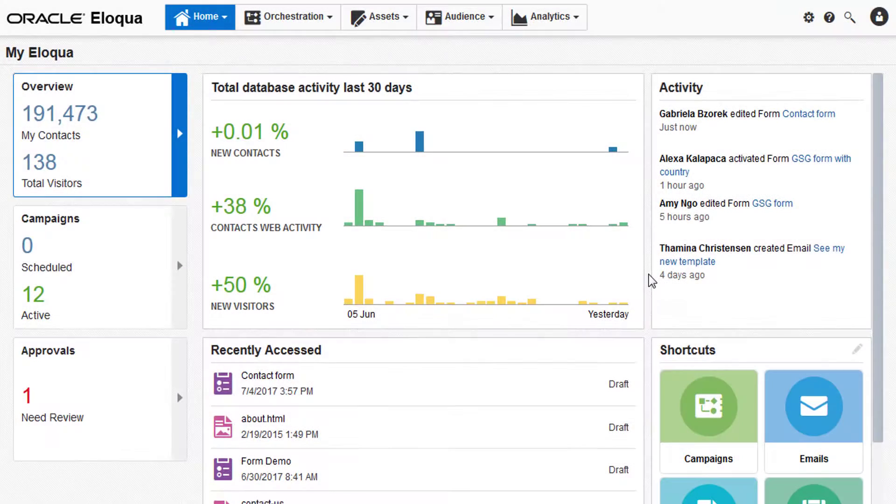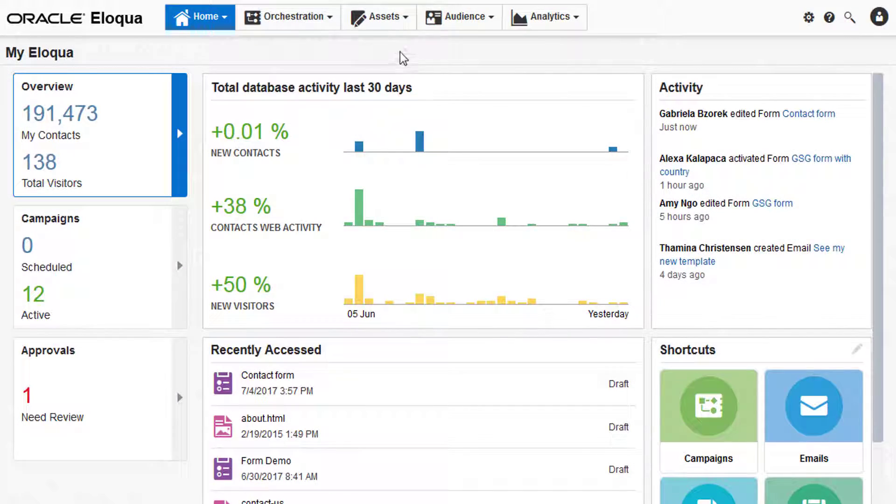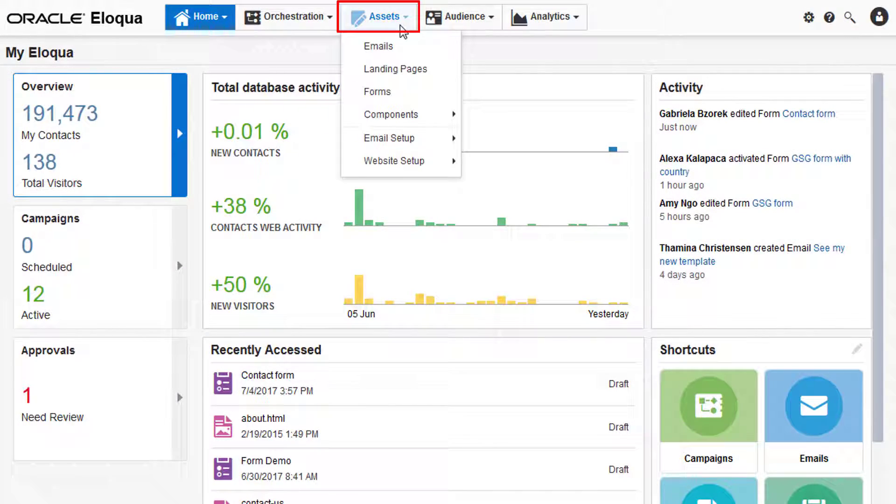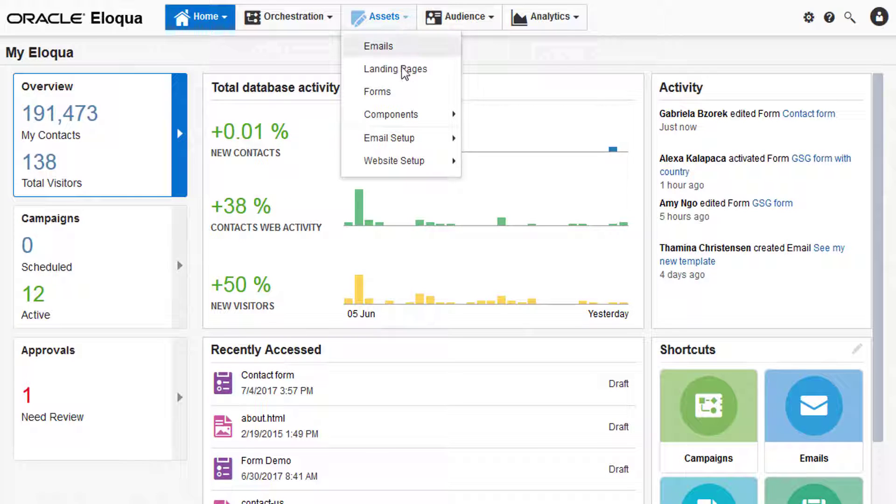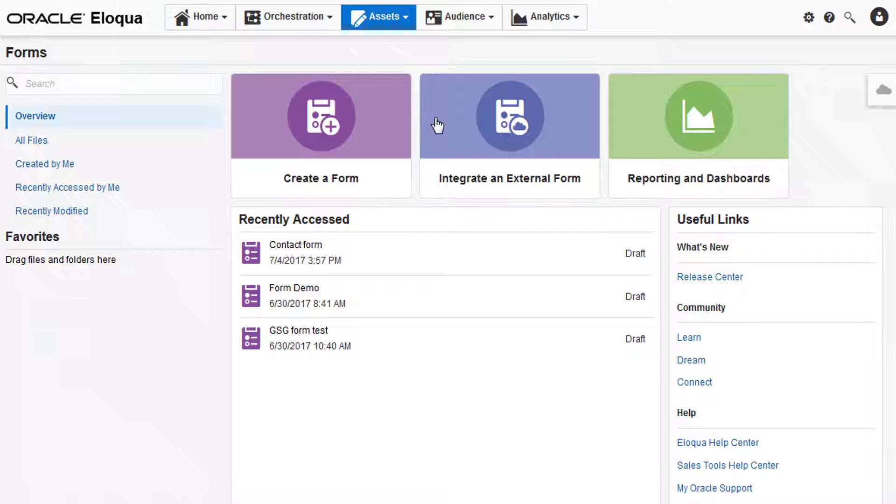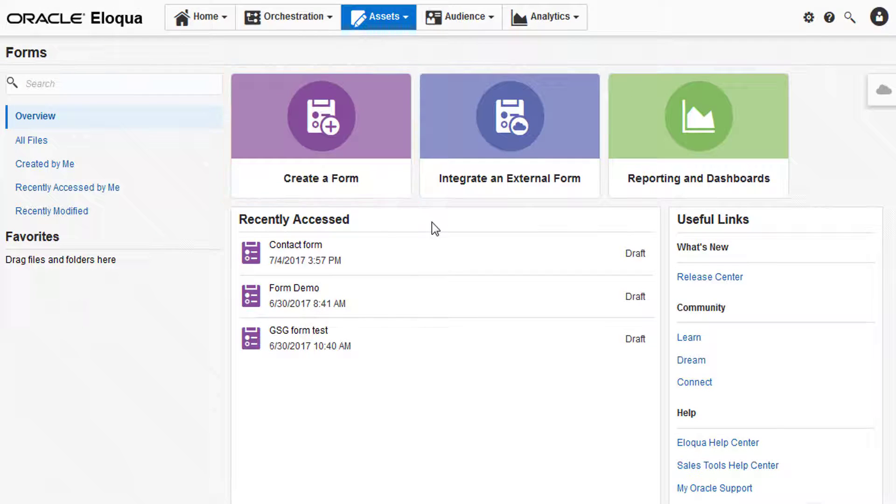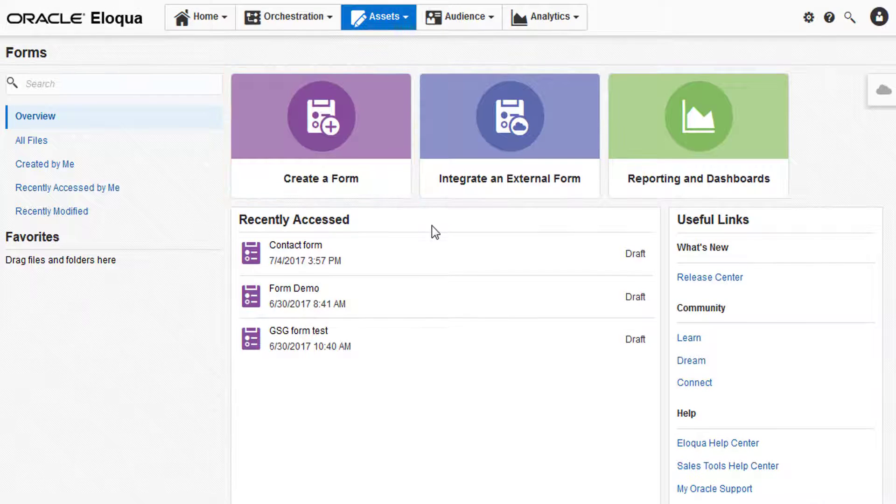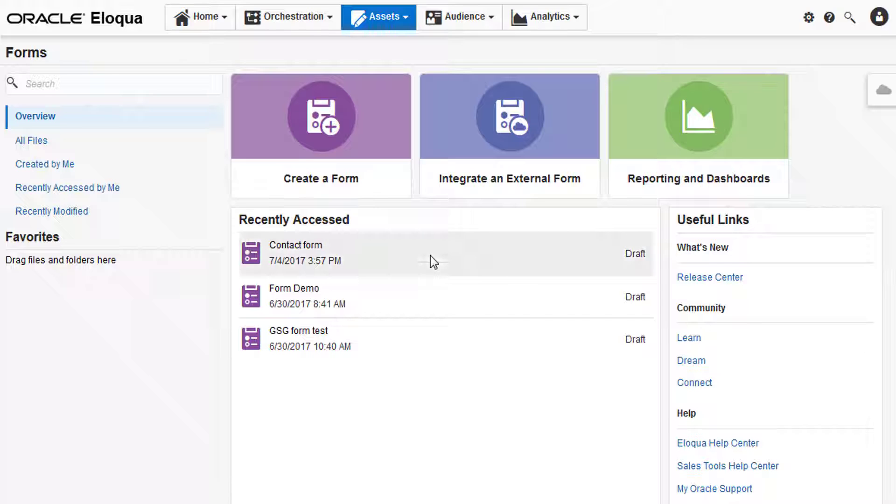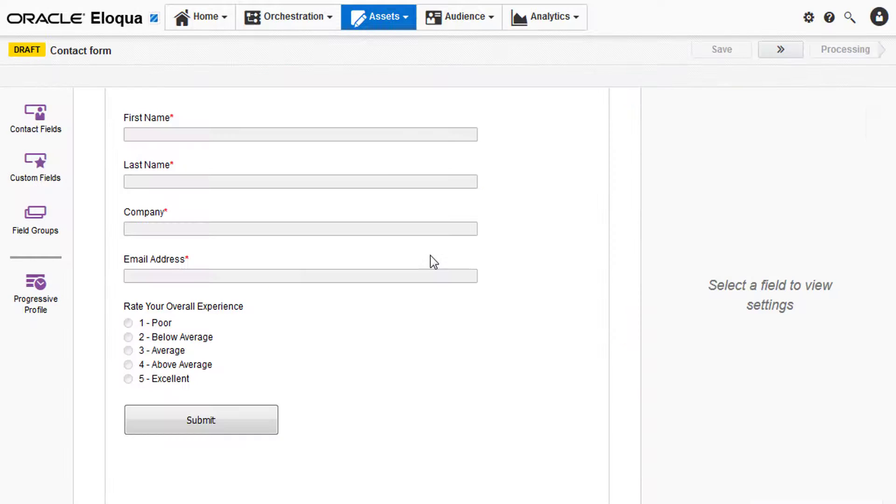To get started, navigate to assets from your Eloqua dashboard and then click forms to open the launchpad. Open an existing form or create a new one that you want to embed. I'll be using a form I've already created.